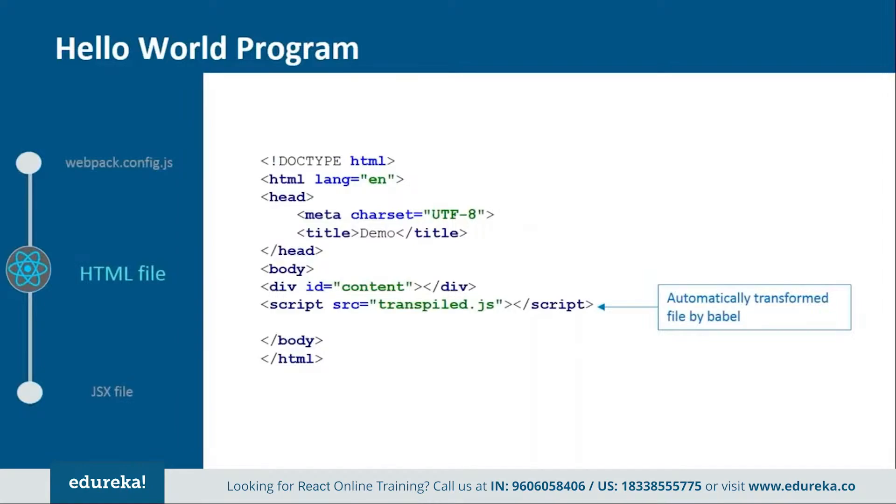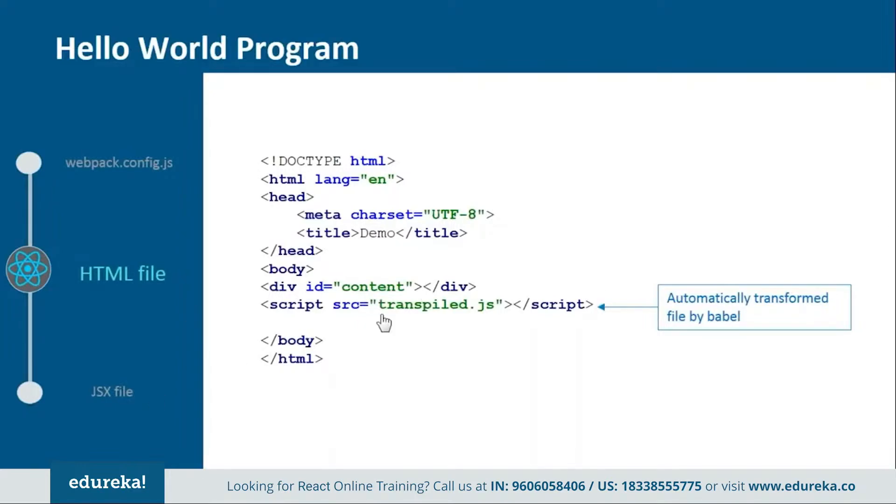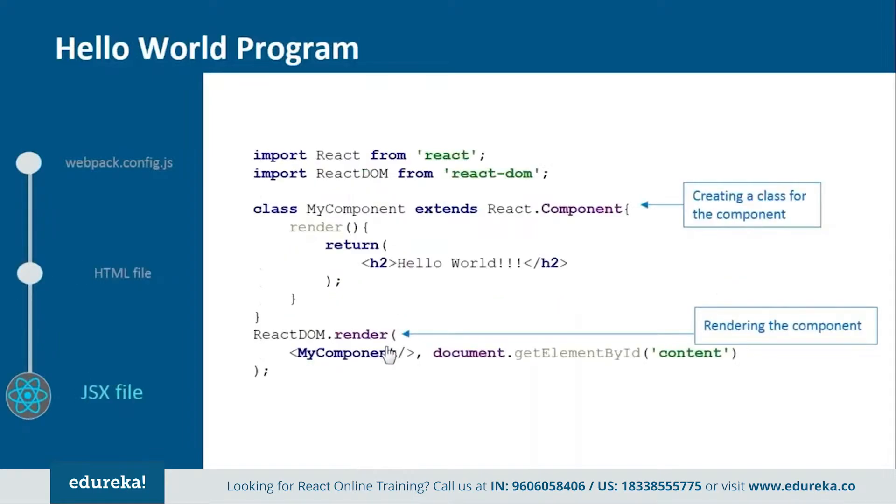Next we have one HTML file. This is the basic HTML file in which we just need to add one div tag and one script tag. Inside the div tag we will provide one id so that later we can refer it from the JSX file. And then we have the script tag in which we will tell one transpiled file which will be created by the Babel.